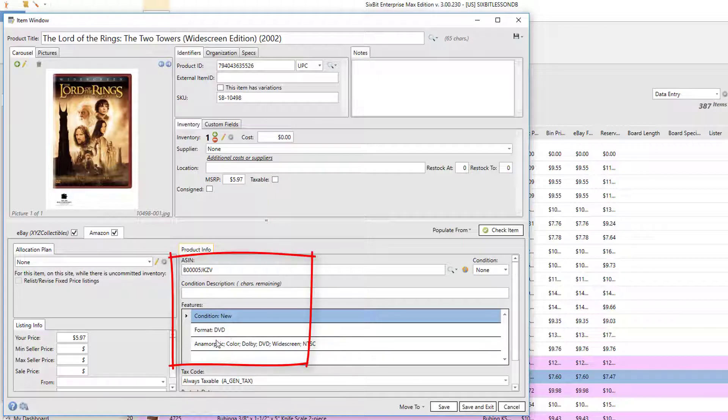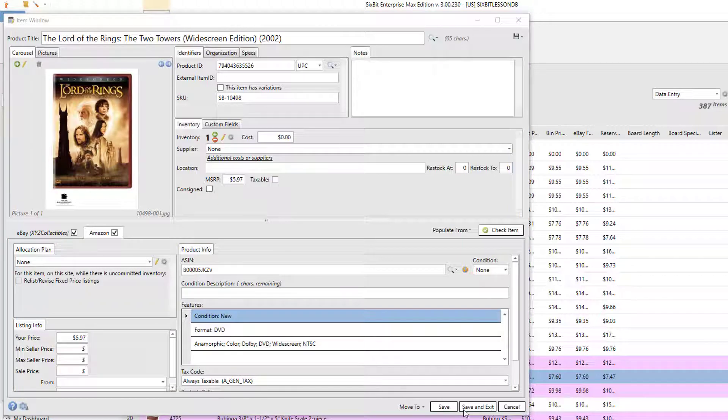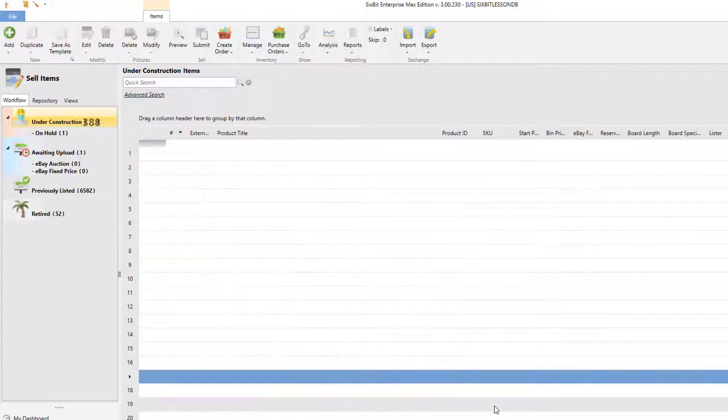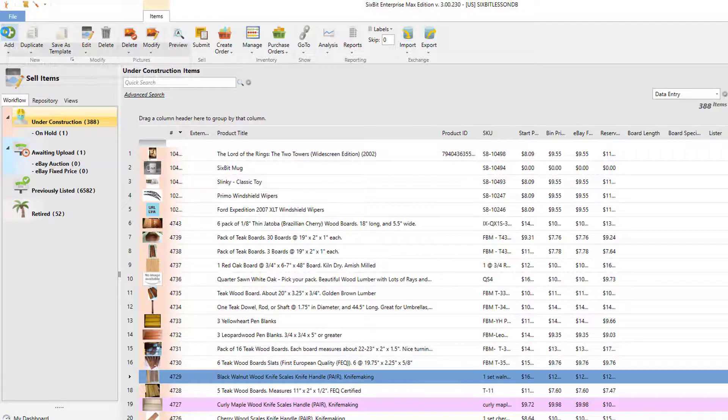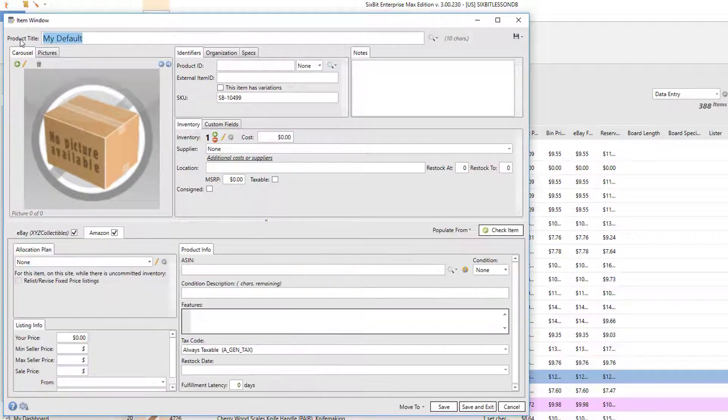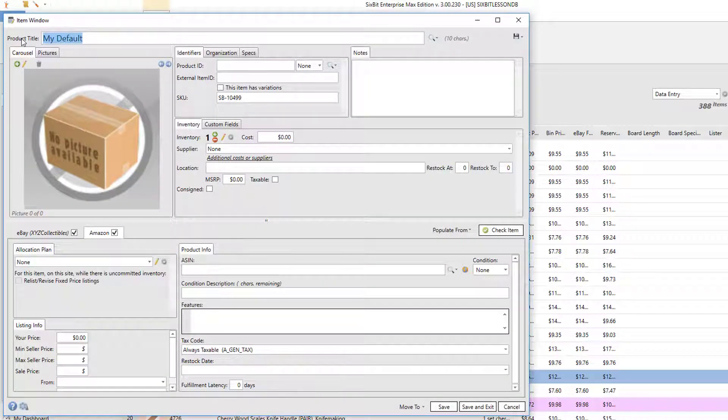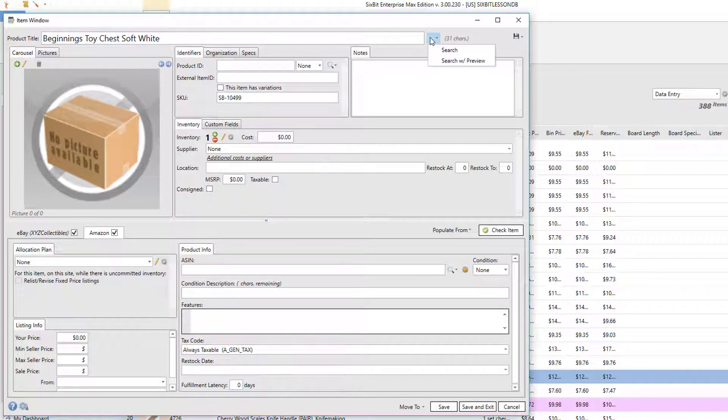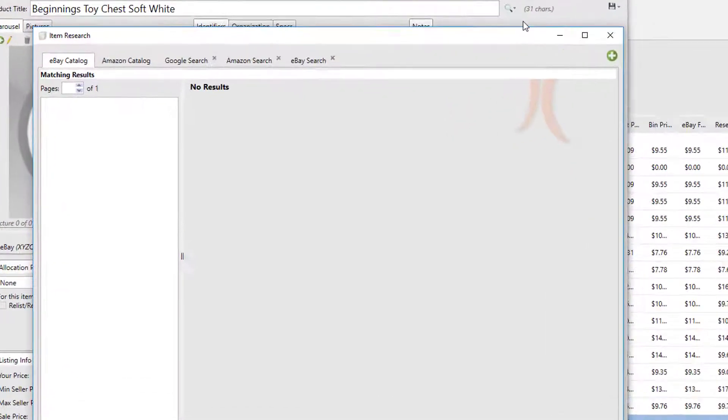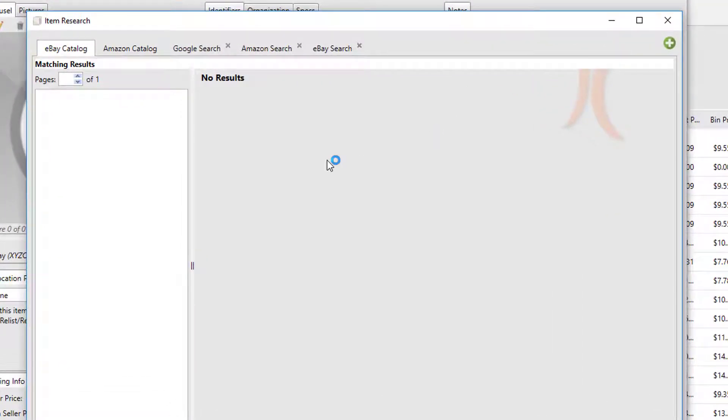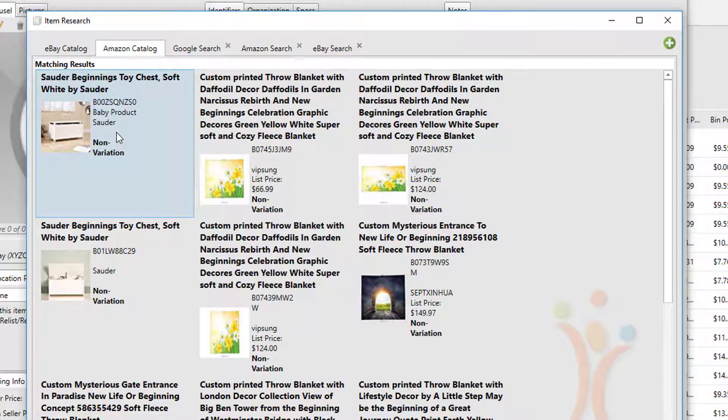Now let me show you another example. So we're going to save and exit this item and create a new one, and this time we're going to search for Beginnings Toy Chest Soft White. Now the thing you'll notice here is that this did not show up in the eBay catalog. Let's look in the Amazon catalog - it is in the Amazon catalog.